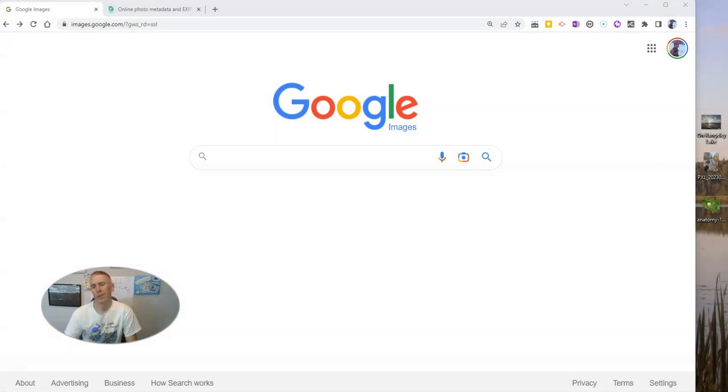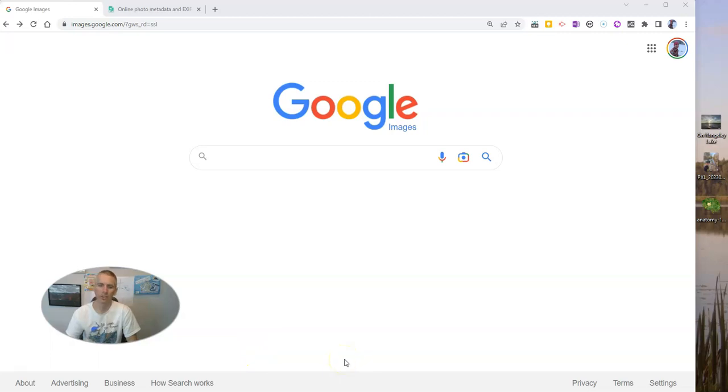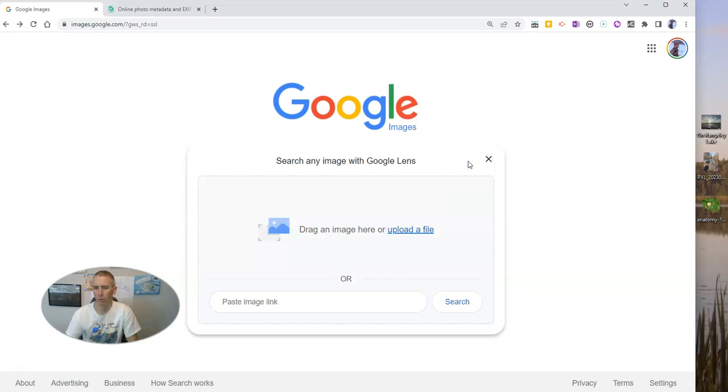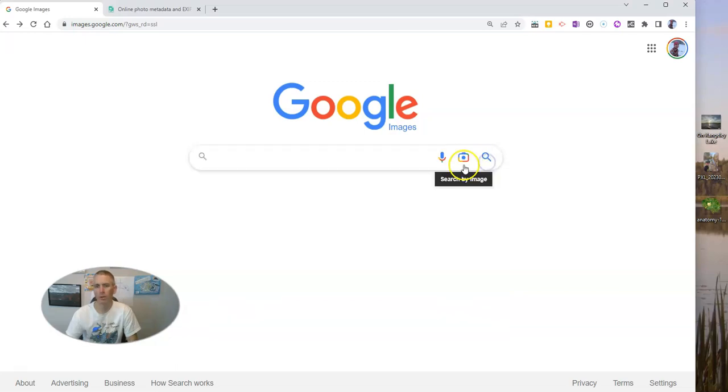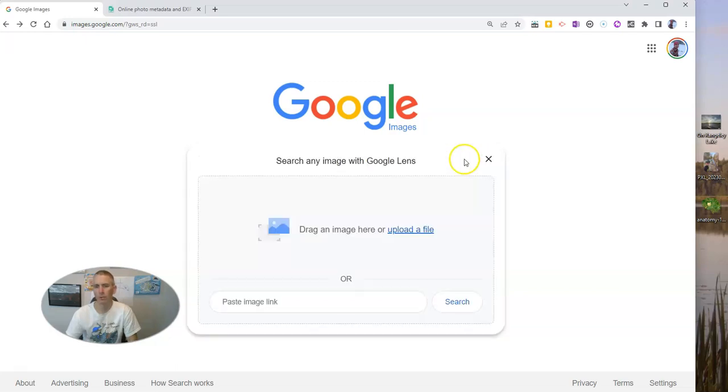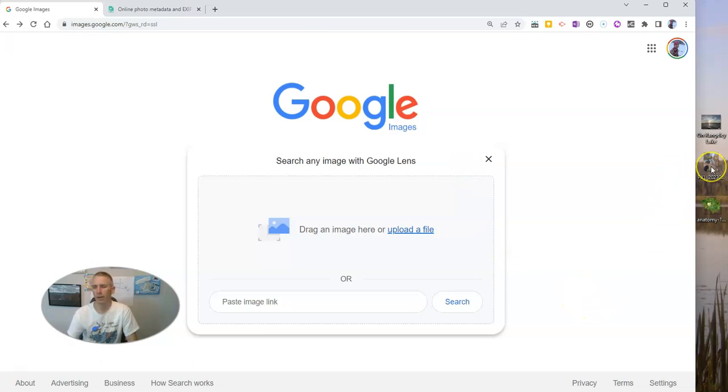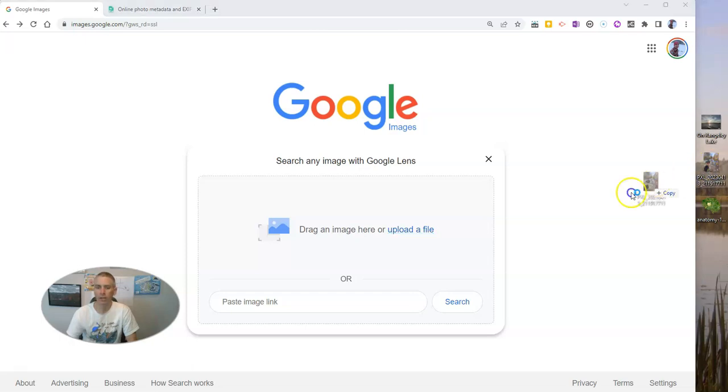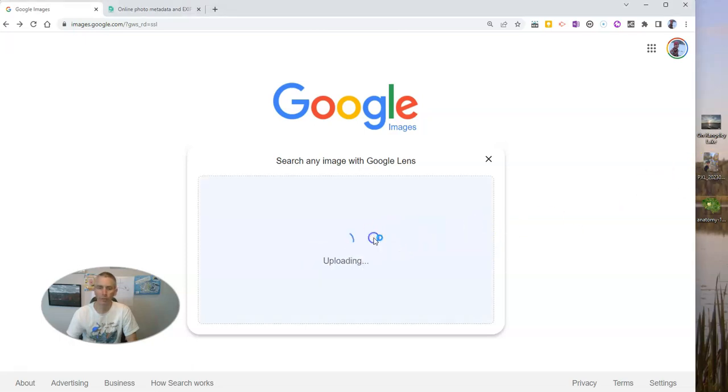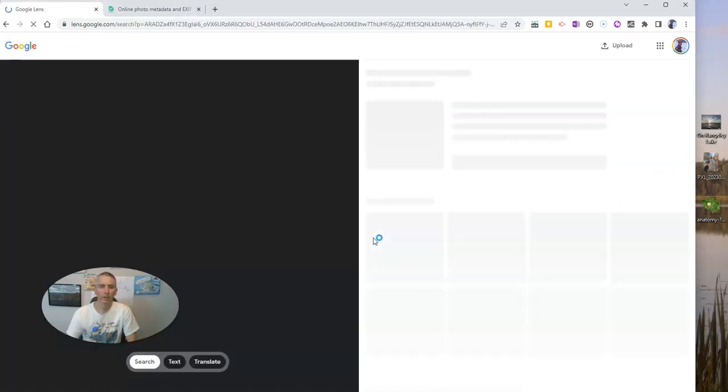So first of all, the simple way is to use Google Images. But of course, using the simple method doesn't give us all the information we might want about a picture. But what I'm going to do is I'm going to search by image. And I'm going to take a picture that I have on my desktop, a picture that I took myself, and I'm going to drag it over here. So let's drag it in.